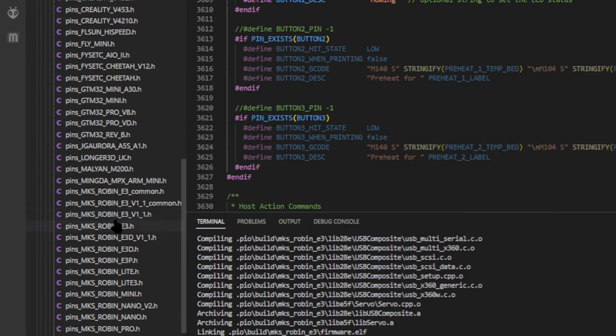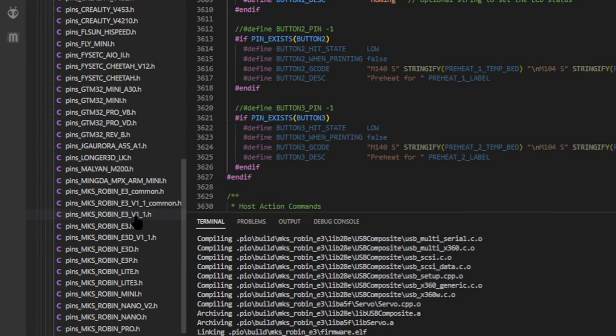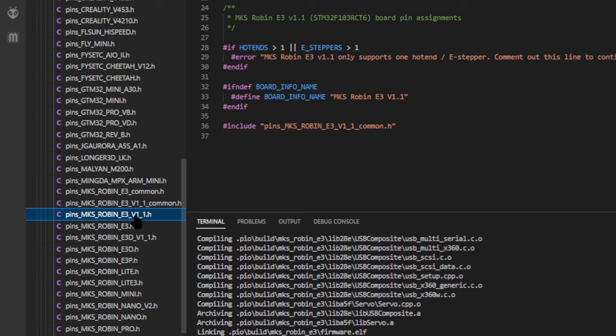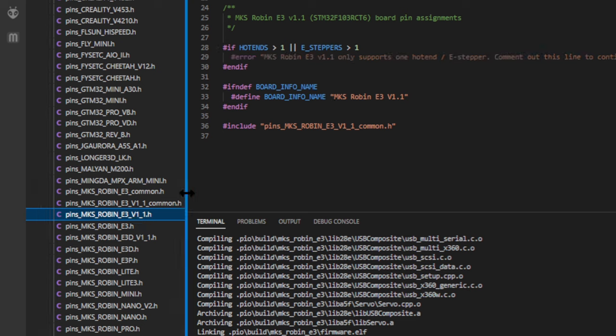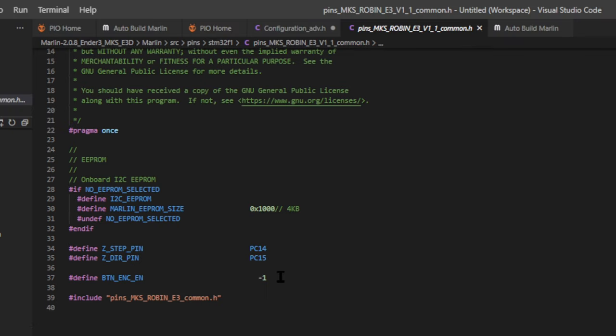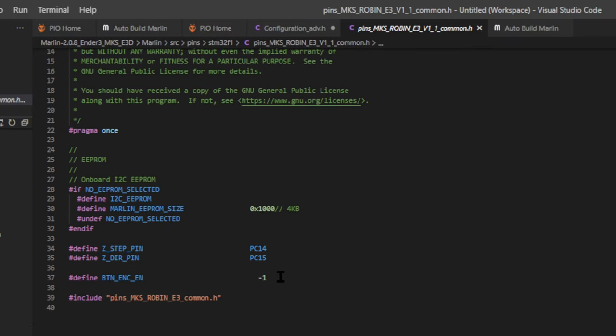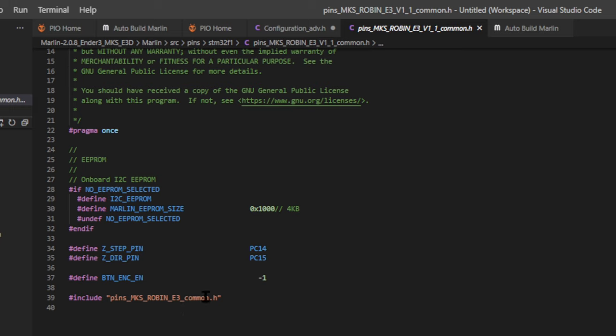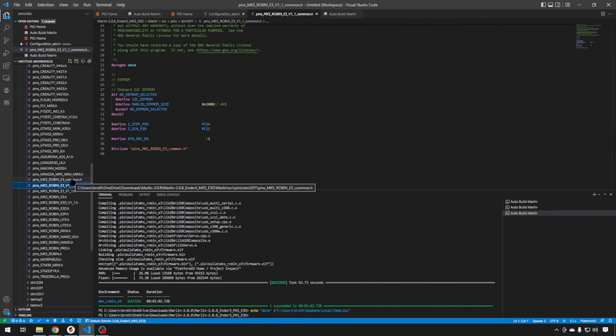And then we can find our board pins file. Here is our Robin E3 version 1.1. If you take a look at that, there are some specific pins for this board, but most of them are going to be included in the common file, which is right above it. Again these are specific pins for this board, away from the common Robin board. You can see again, there's an include. I just want to make sure that you know that you have to kind of climb up the ladder on these sometimes to find the pins file that you need. So one more time, we'll go up again to the common file.